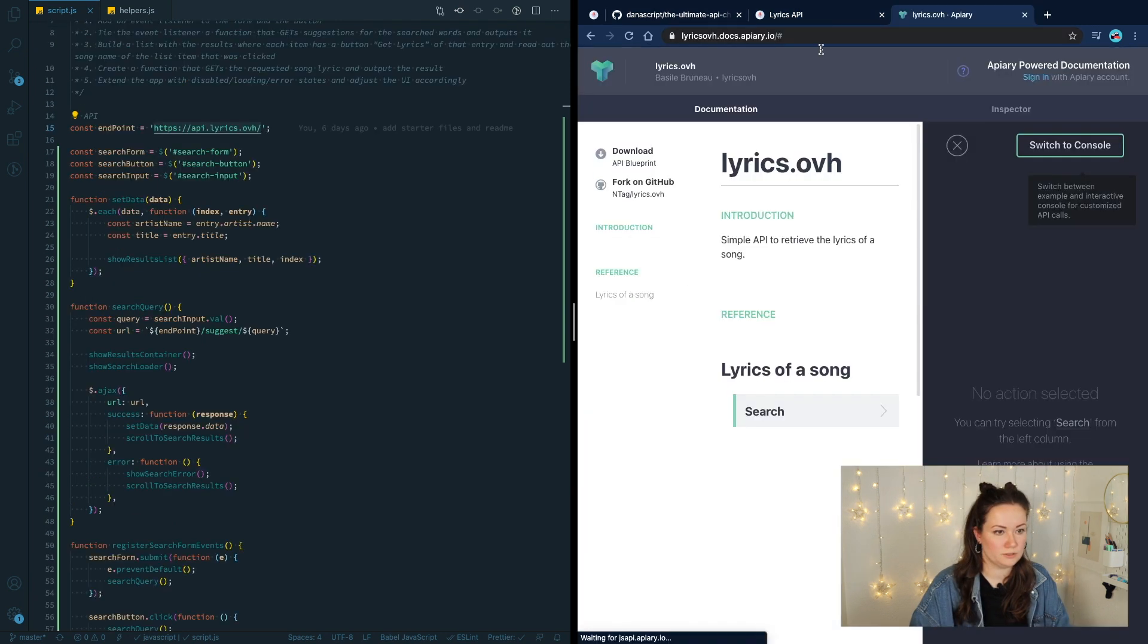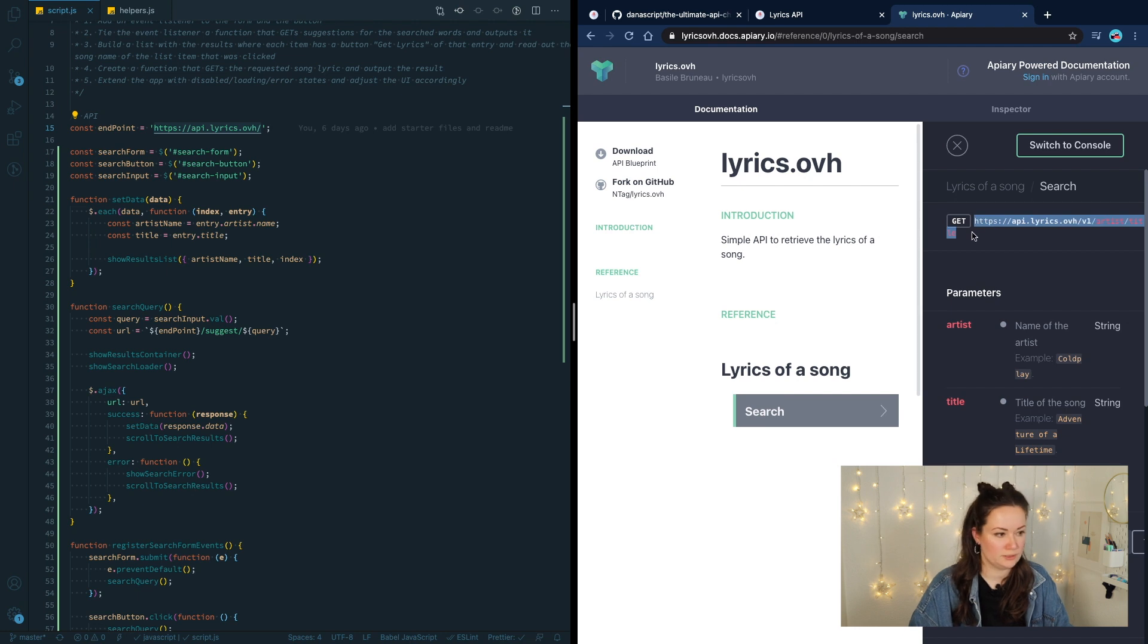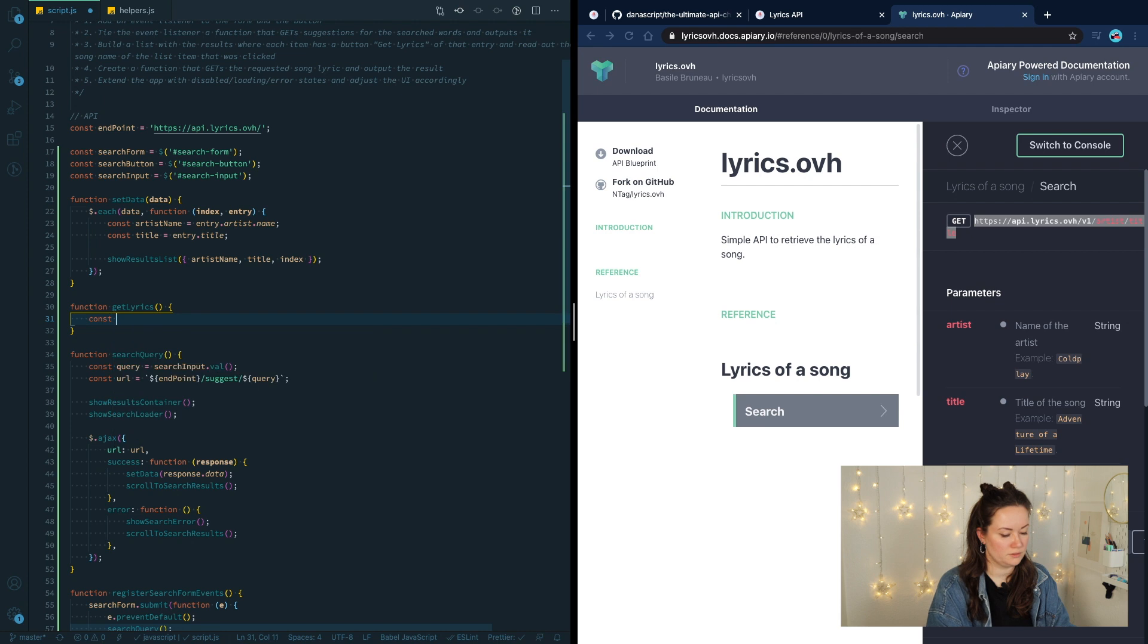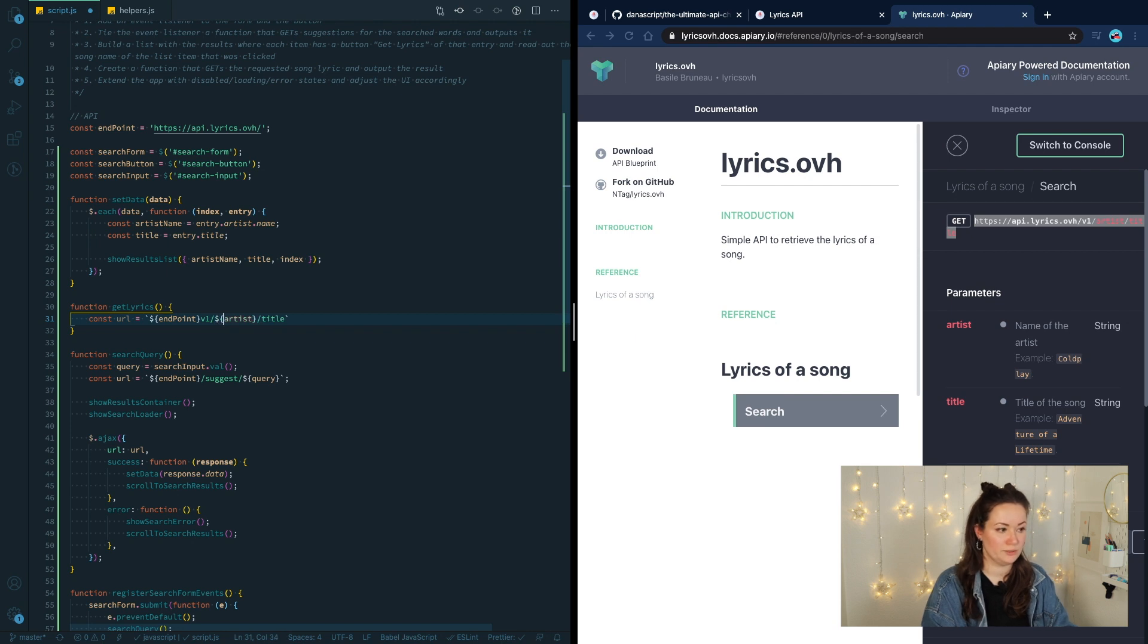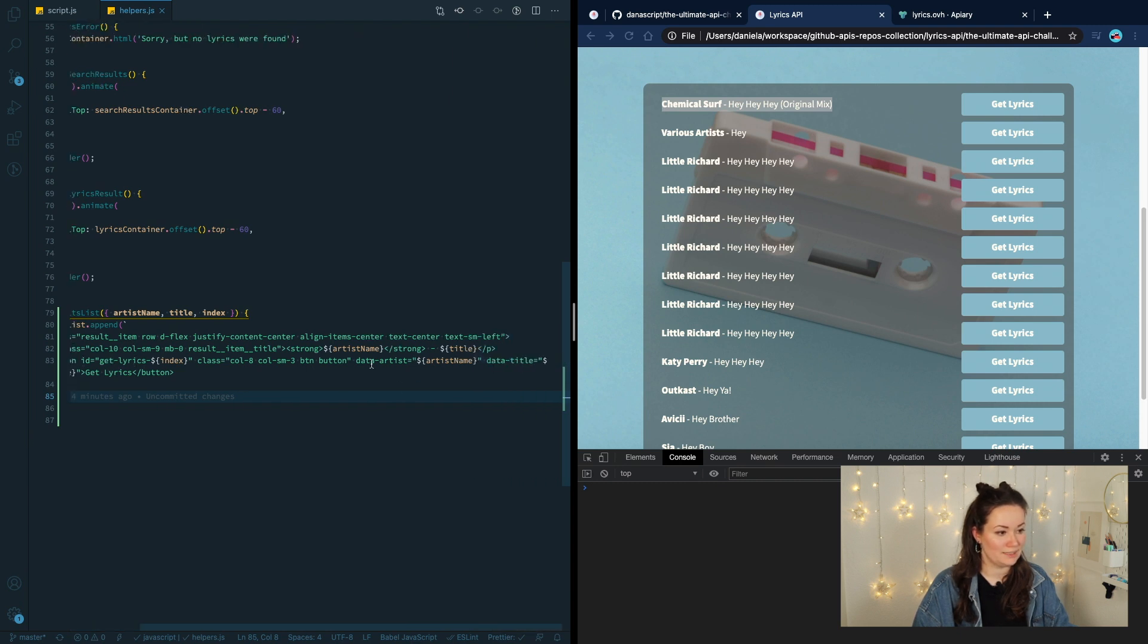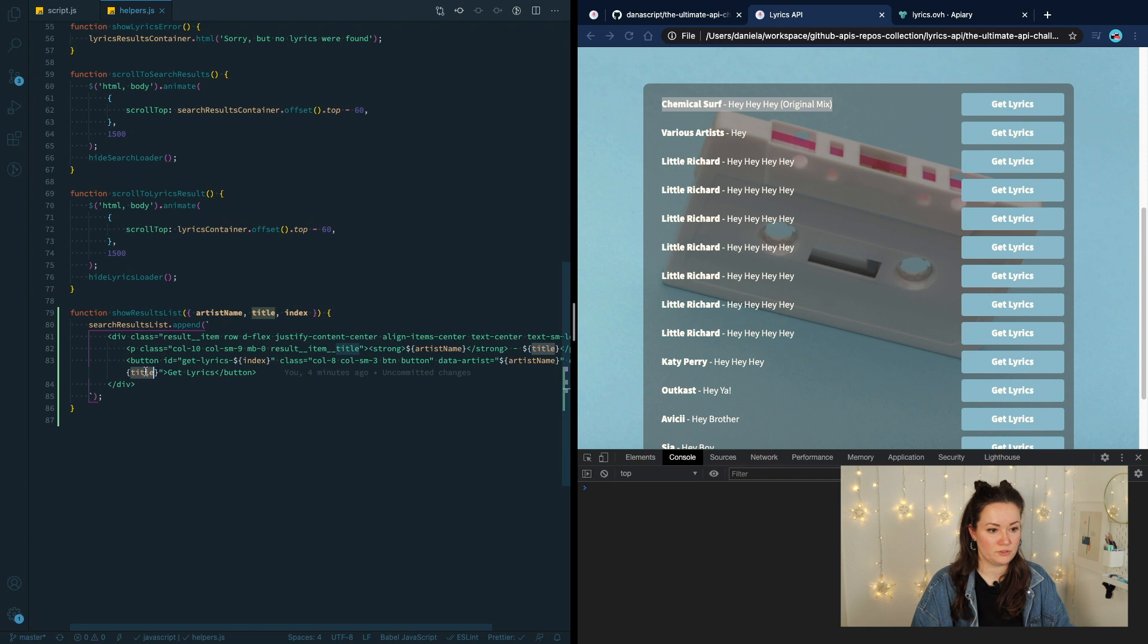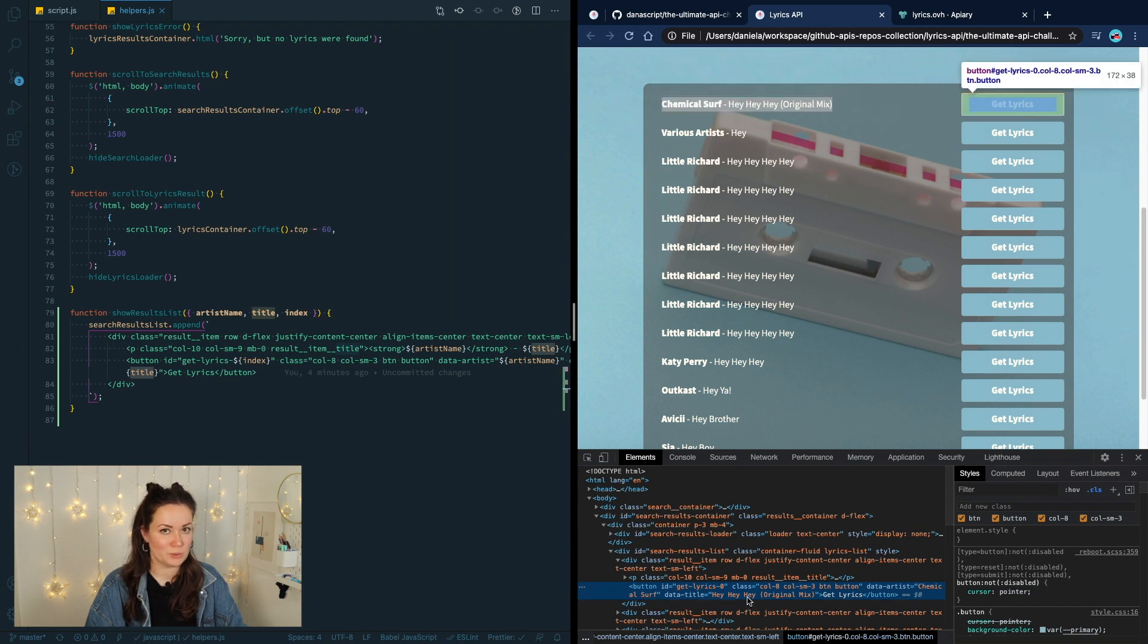Now we're going to deal with this button. Let's go to the official docs. Here they are. So in here, we see that there is a get request for artist and title. We need to pass those in order to receive a response. Let's copy this one. This is going to be our new URL. Now, how do we get from the button this information? Let's get back to our helpers and see how we output the information to the template. On the button, we have something called data dash artist where we store the artist name and data dash title where we store the title of the entry.